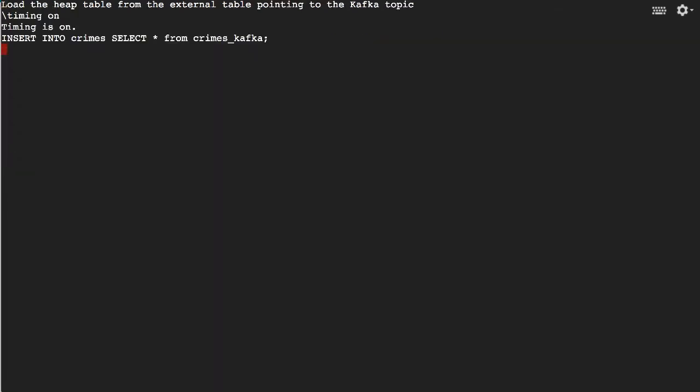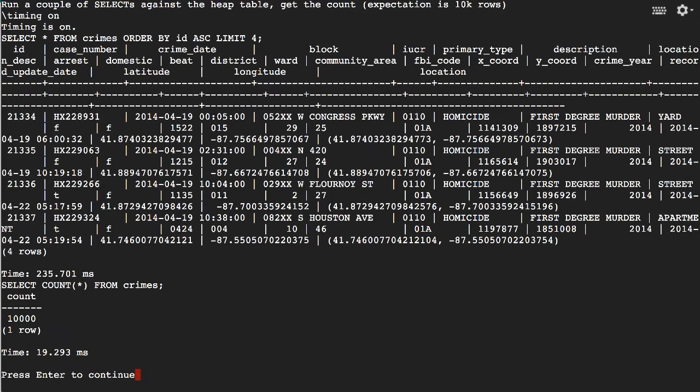So now we're loading the Crimes heap table from the external table. It said that it inserted 10,000 rows. This is what the data looks like.